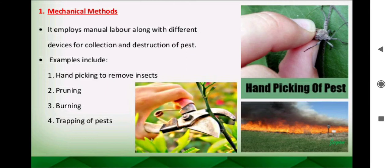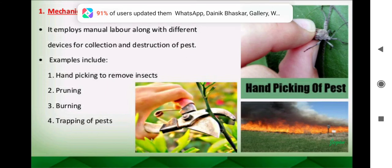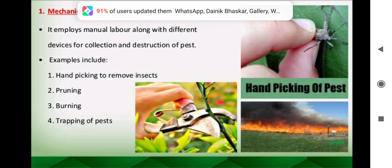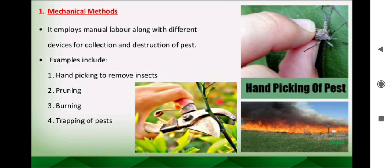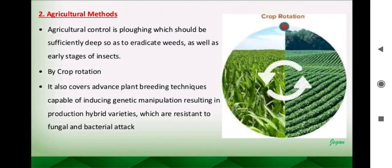Trapping of pests is another mechanical technique. A funnel-shaped device is used in which anise oil or rose oil extract is placed as an attractant. Flies find it very easy to get inside but hard to come out, so they get trapped and can be destroyed.